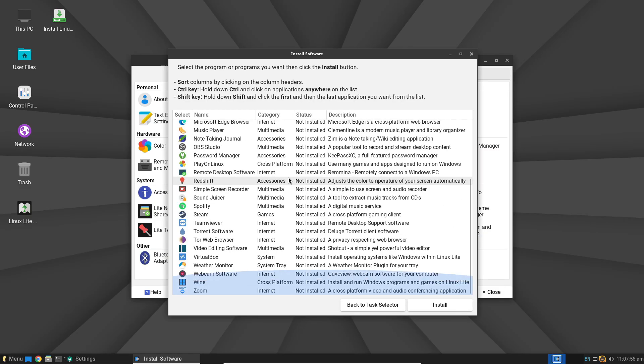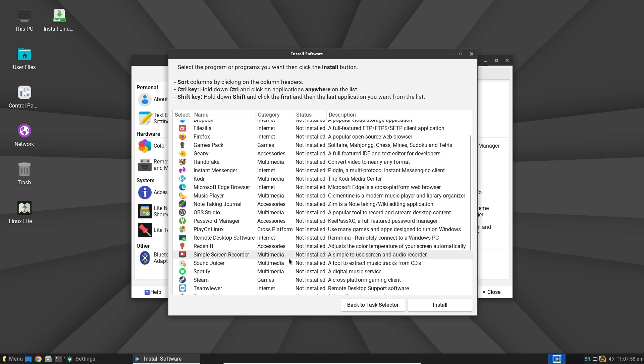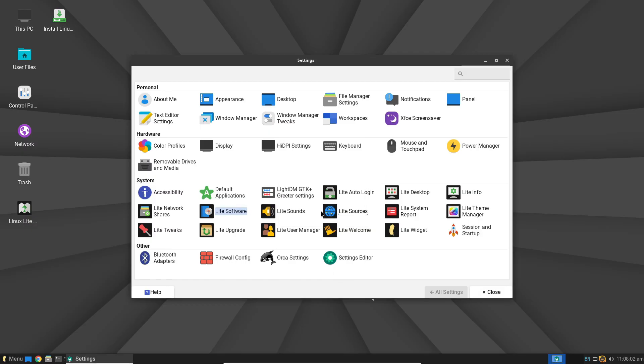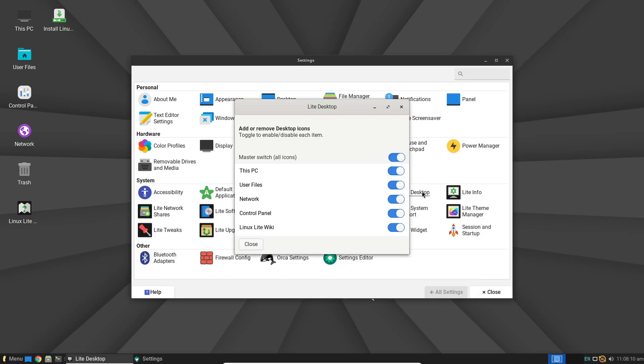There is also the Lite desktop widget, which gives you a clear overview of your CPU usage, updates, and firewall status right on your desktop.